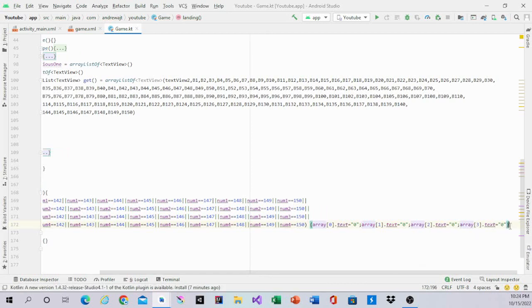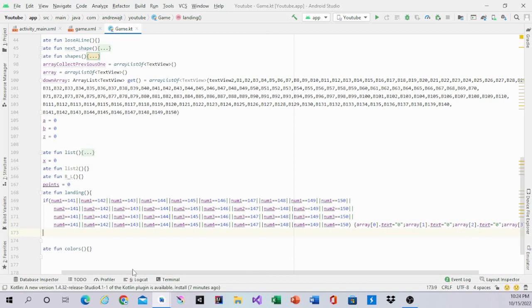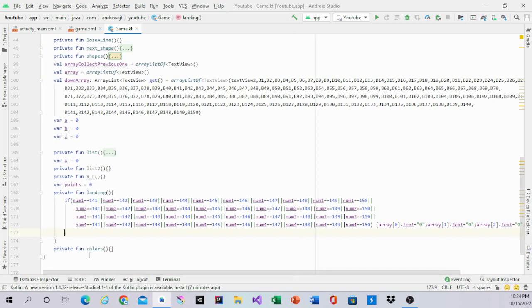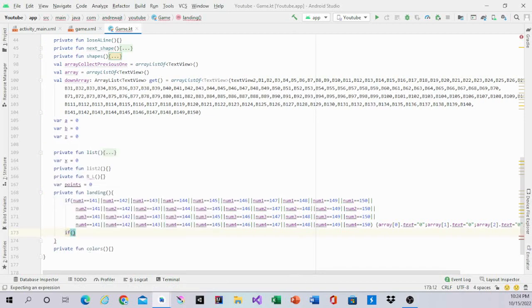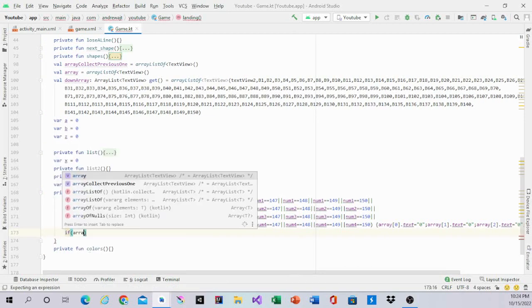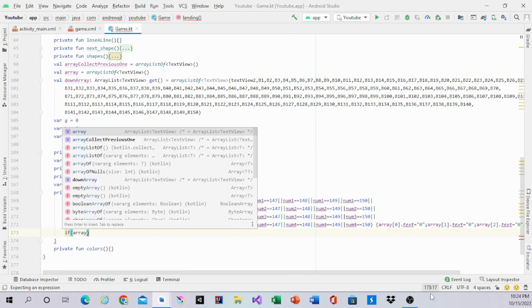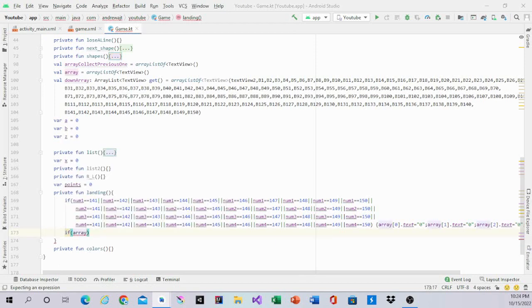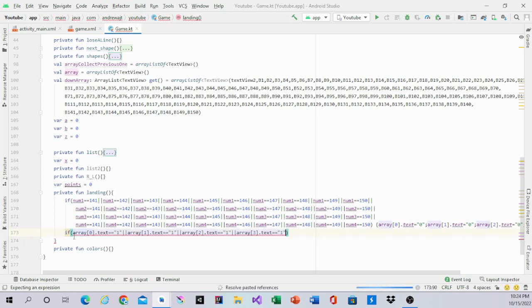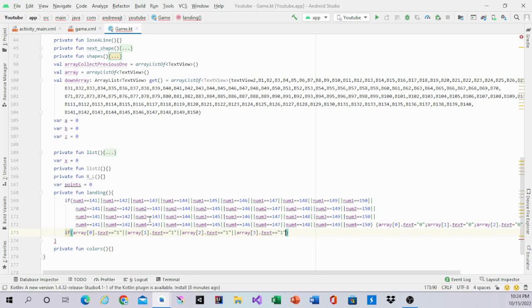Then I'm going to have another if statement, and this statement is going to only work for the array. And other than saying if the array is equal to 0, you're going to change it to 0, you're going to do if it's equal to 1. For example, array 0 is equal to 1, array 1 is equal to 1, array 2 is equal to 1, array 3 is equal to 1.